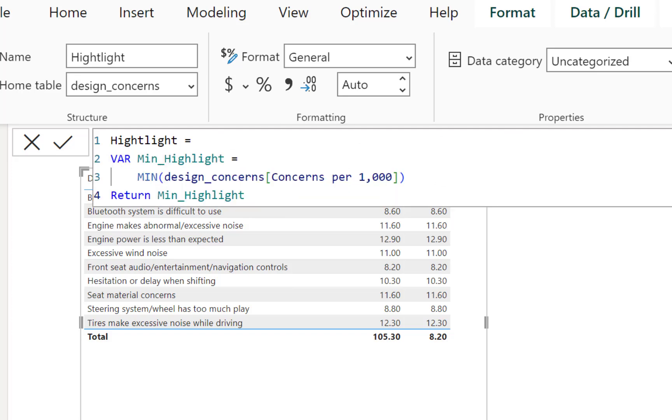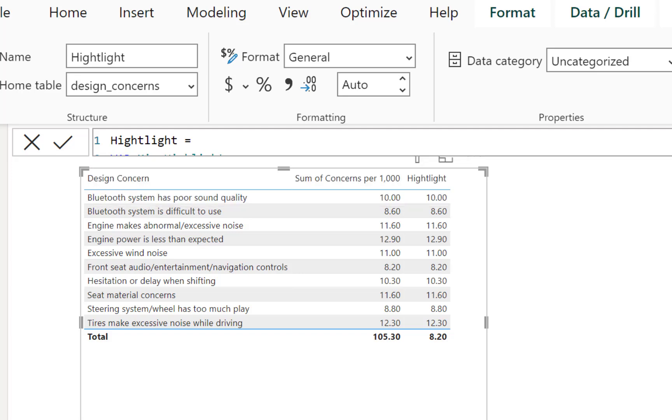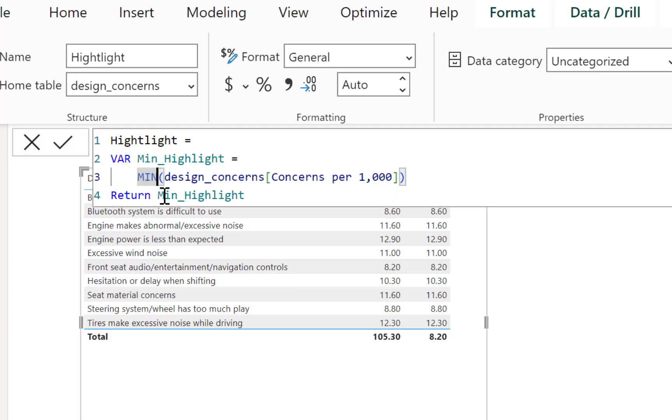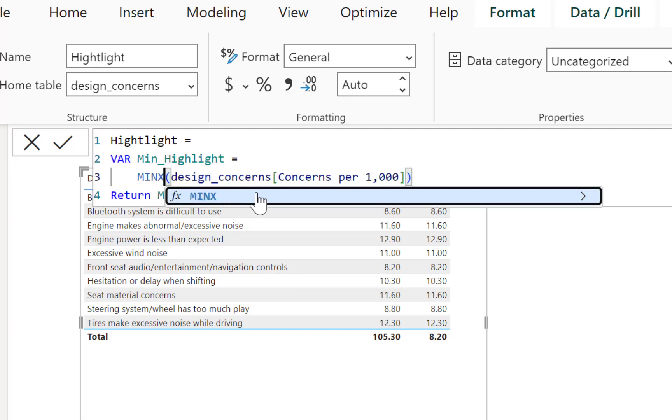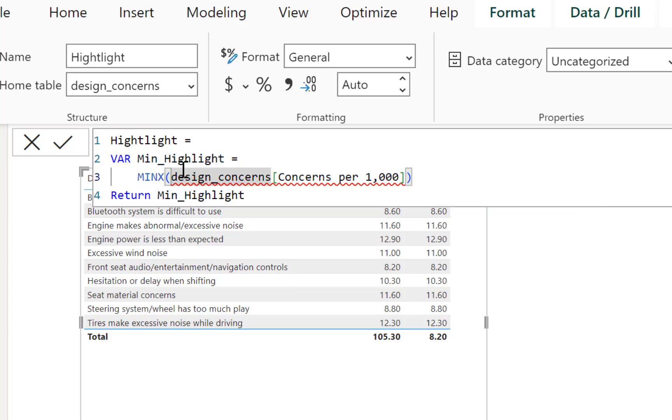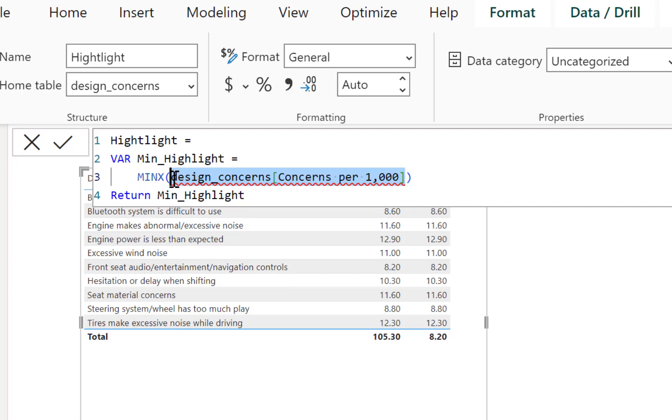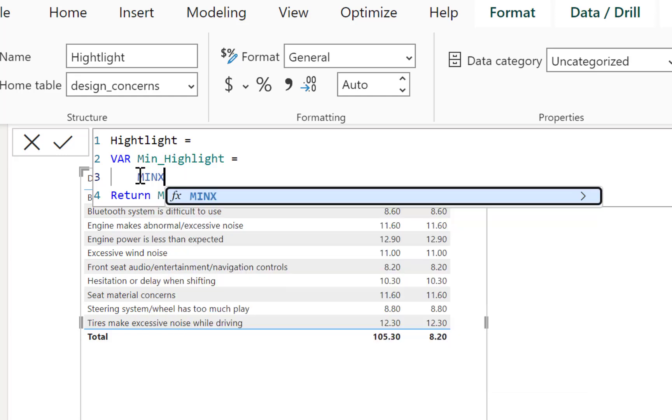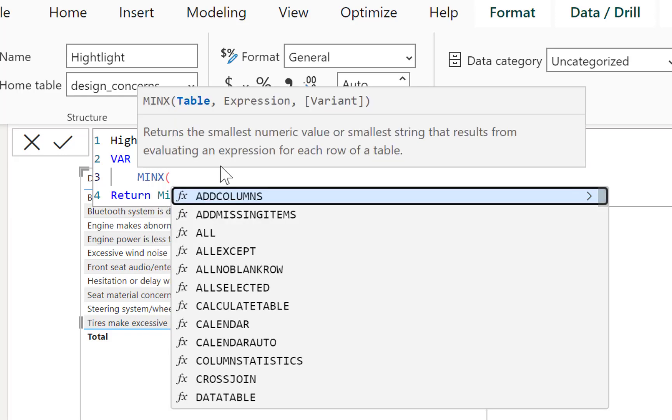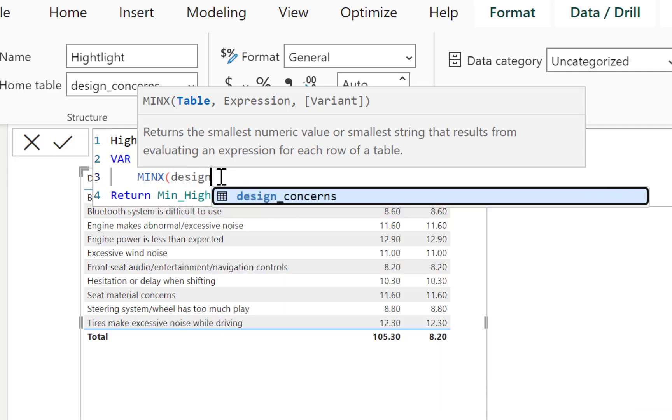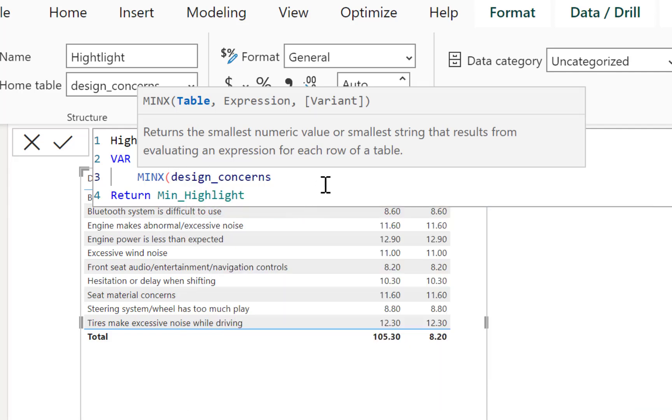So if we want the column, which is concerns per 100,000. So I do concerns per 100,000. That's going to pop up. That is going to give us the minimum there. And now that we have the minimum, we can use that for return. Tab back, and I'm going to say return. And what I want to return is that minimum highlight. And let's bring this in just to show you what we get.